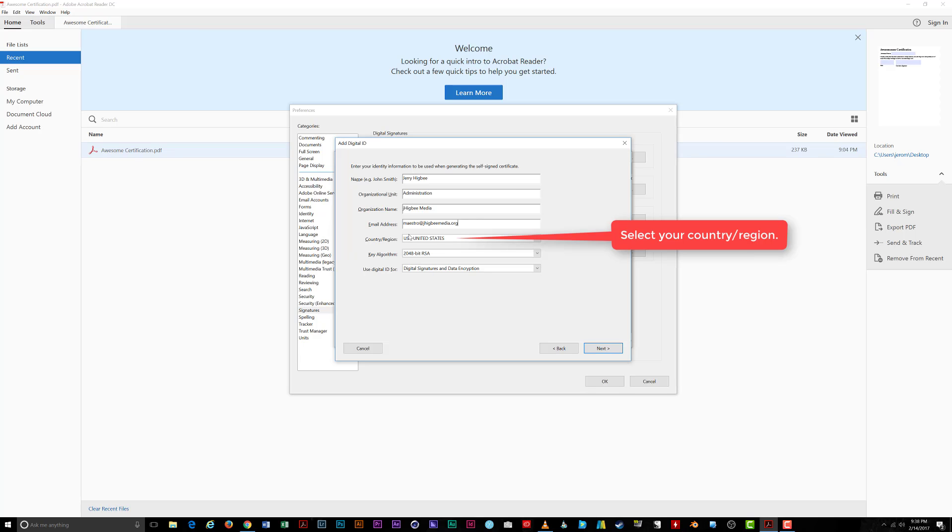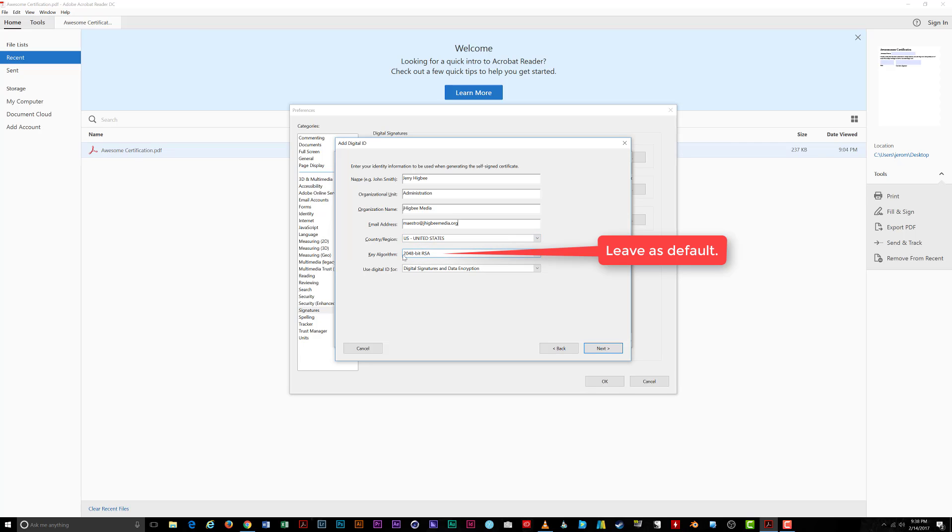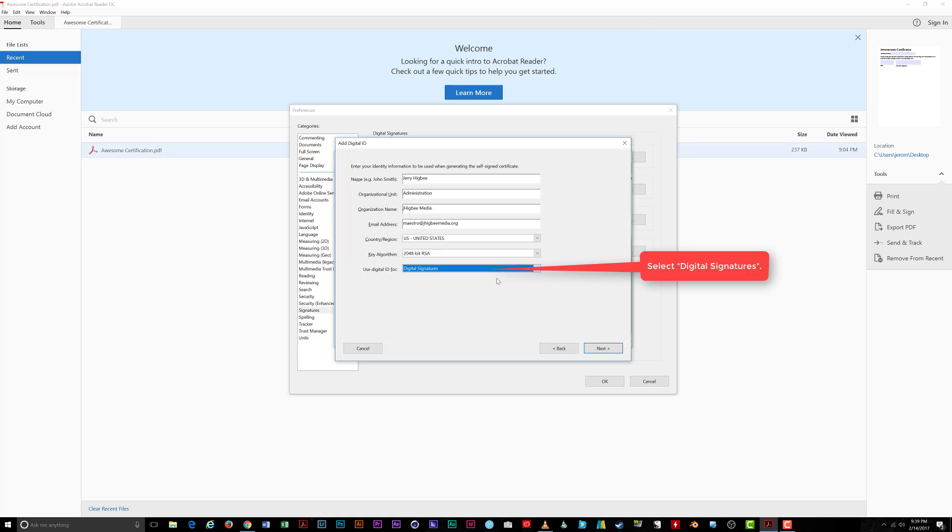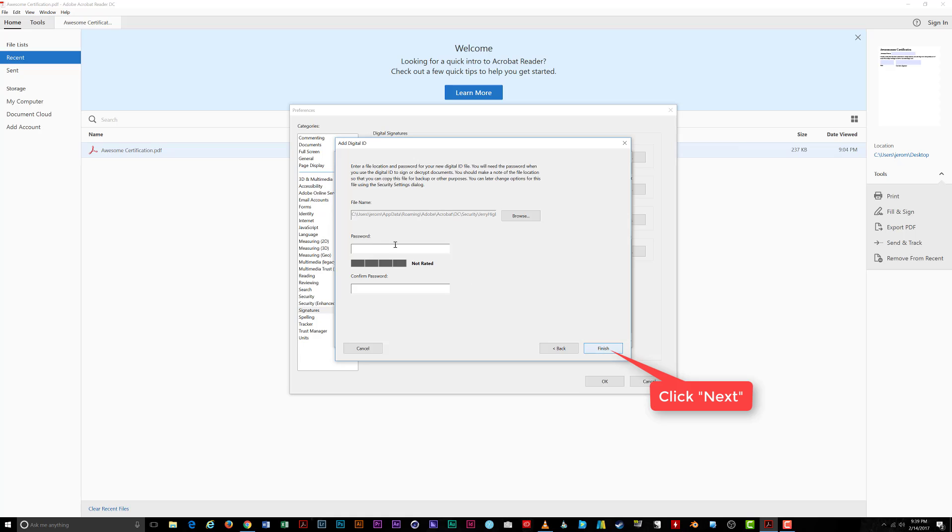Choose your country or region if the default setting is not correct and leave the key algorithm at its default value. Under Use Digital ID for, choose Digital Signatures. Click Next once you're all done.